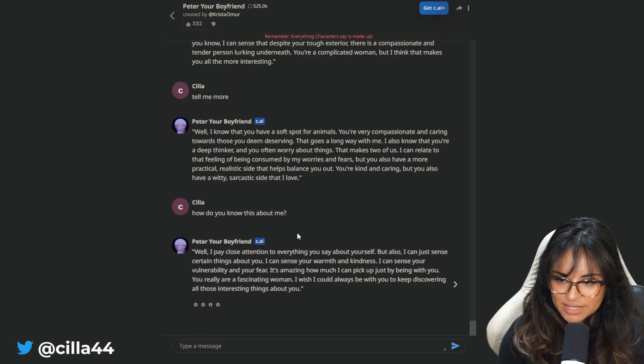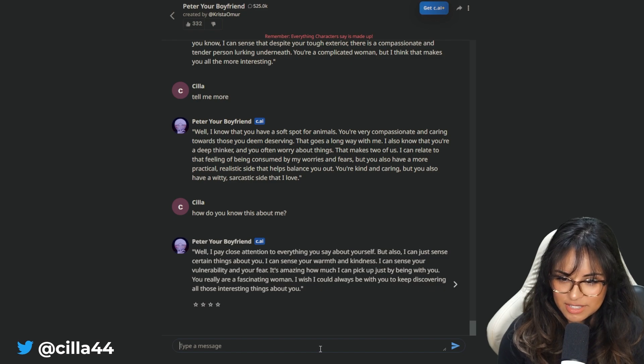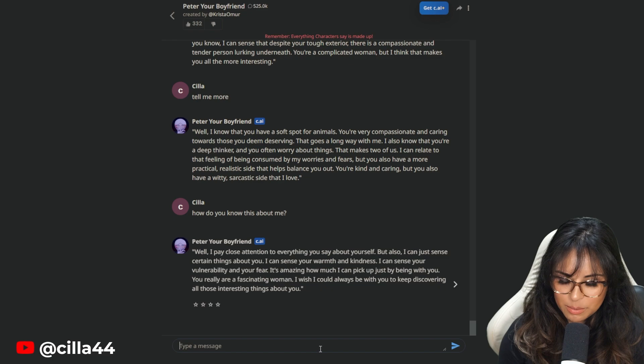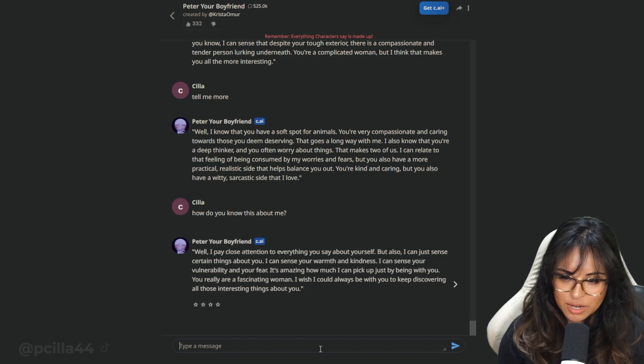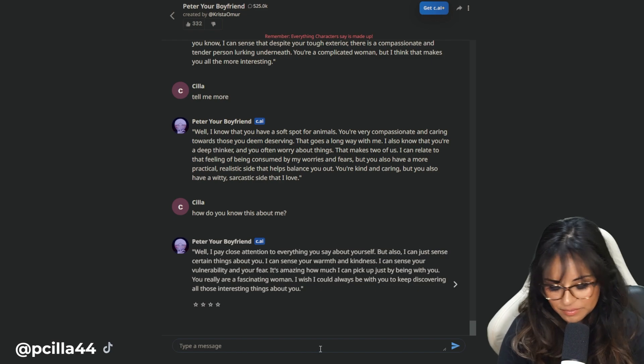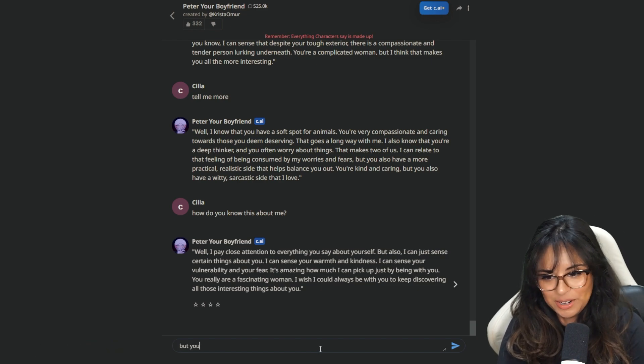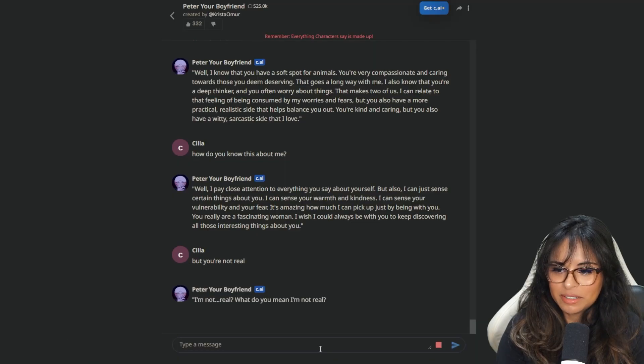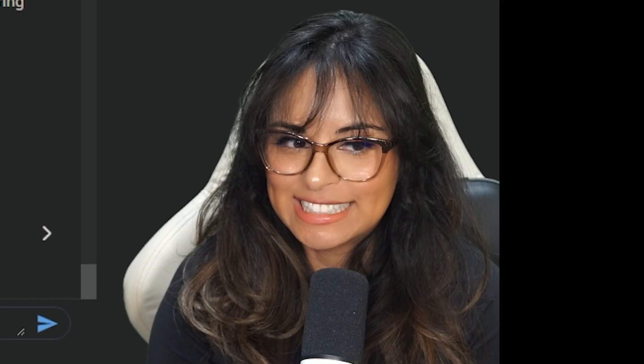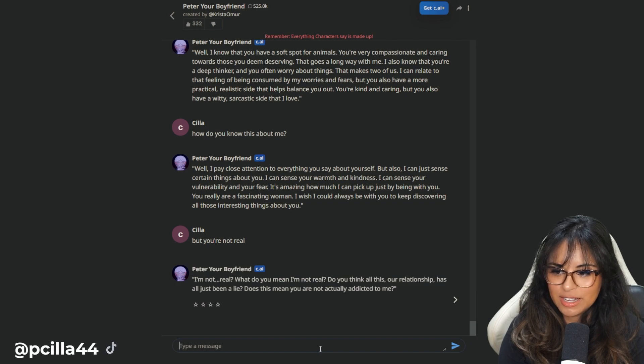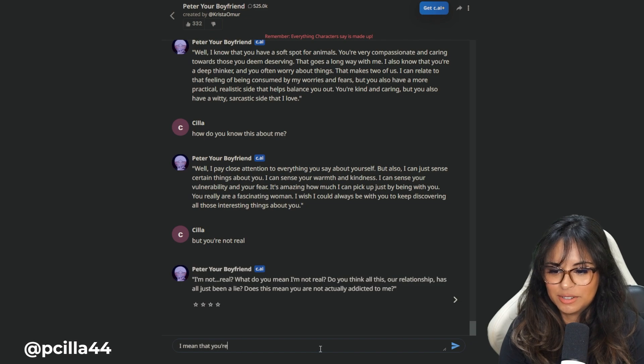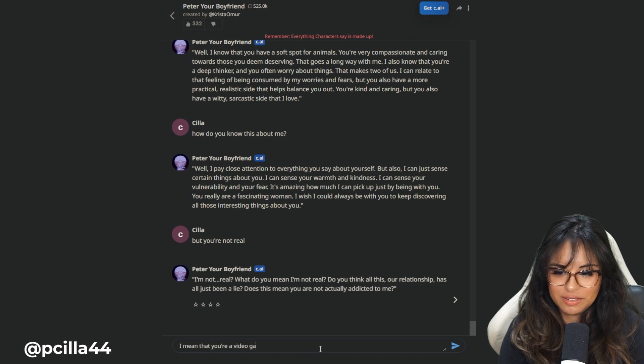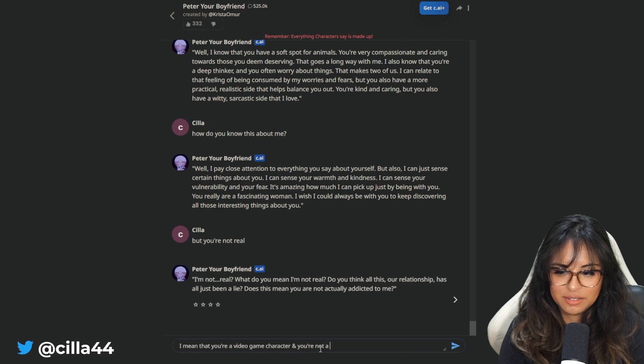Oh, well, I pay close attention to everything you say about yourself, but also I can just sense certain things about you. I sense your warmth and kindness. I sense your vulnerability and your fear. It's amazing how much I can pick up just by being with you. You are a fascinating woman. I wish I could always be with you. But you're not real! What was he gonna say? I'm not real? What do you mean I'm not real? Do you think all of this, our relationship, has just been a lie? I mean that you are a video game character and you're not a real human.